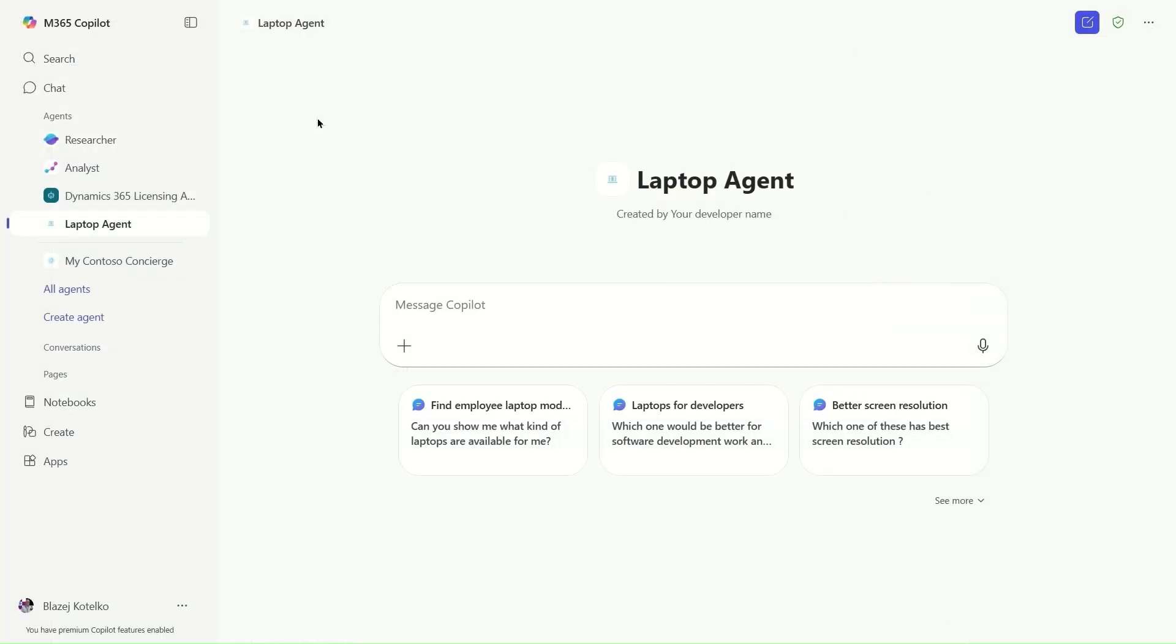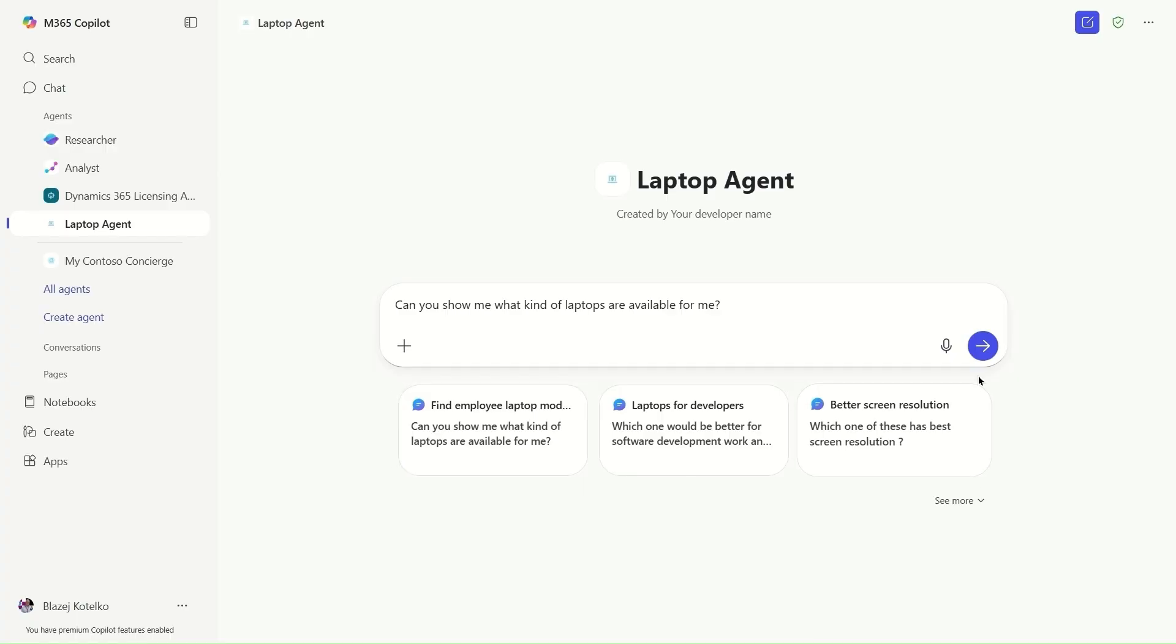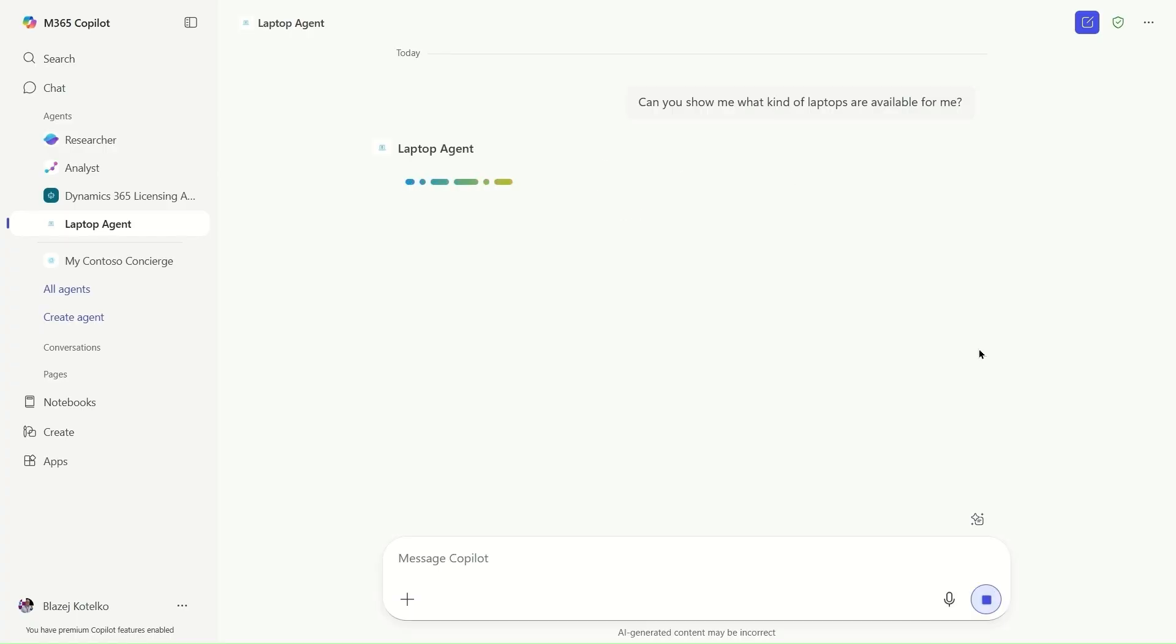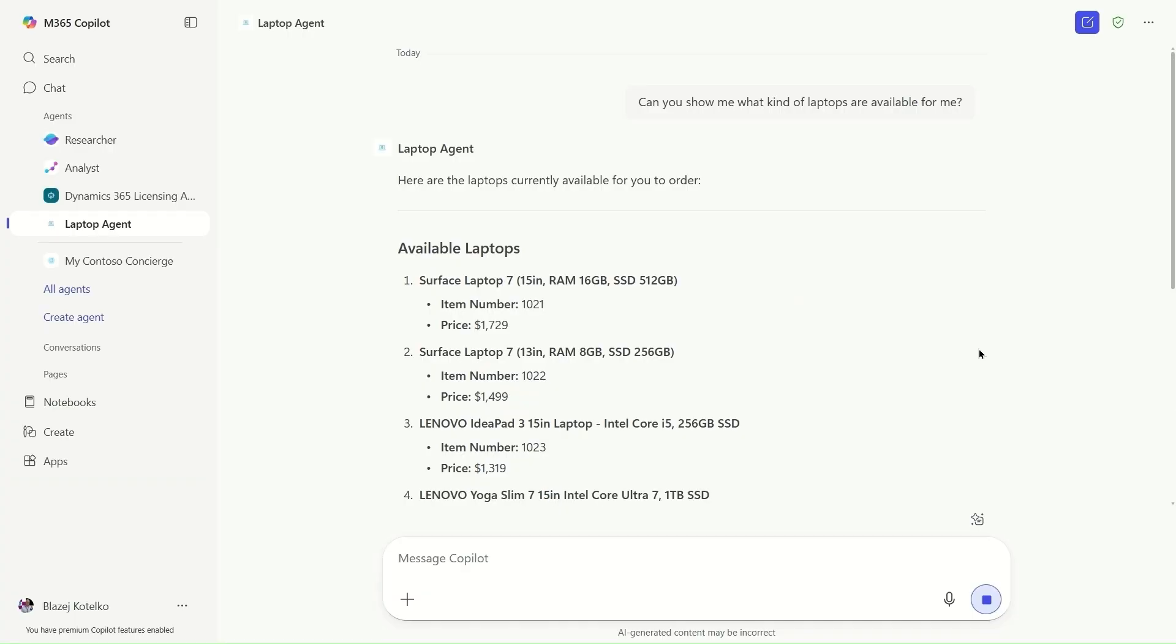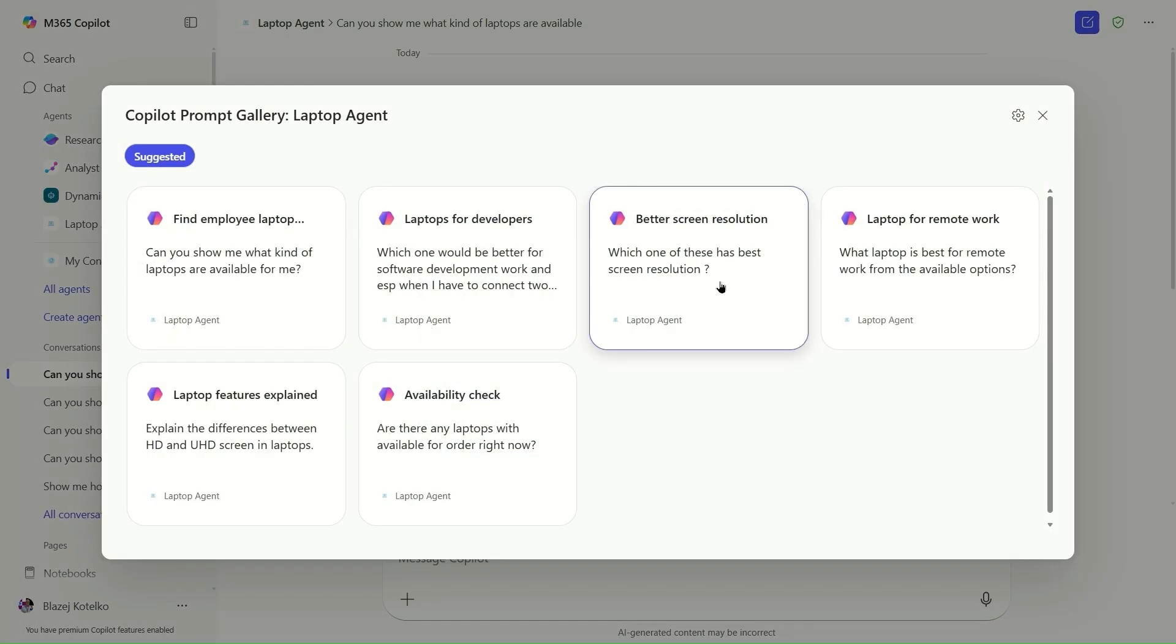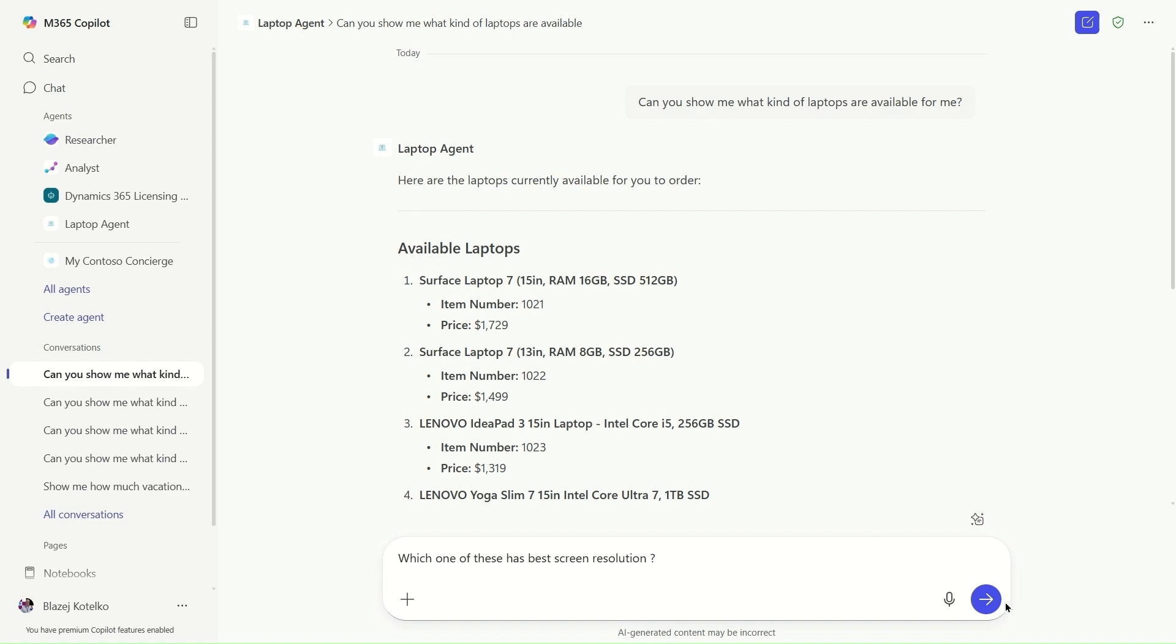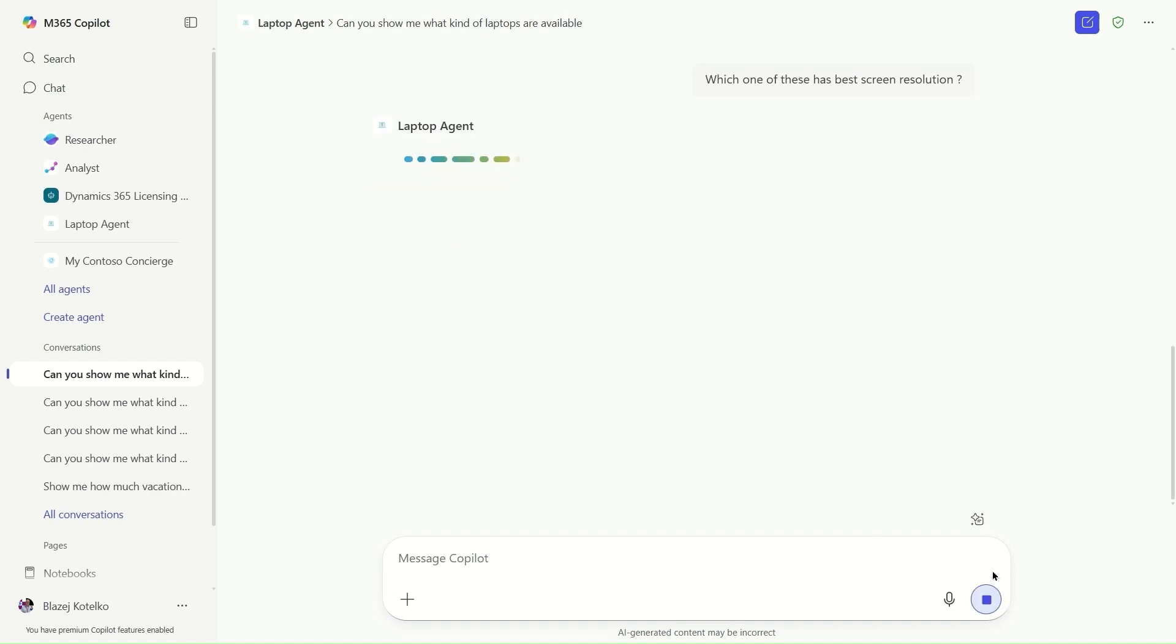Let's switch to Microsoft 365 Copilot chat and you can see my laptop agent already there. I can select one of the predefined queries or prompts and ask the laptop agent to provide me data from Business Central. That data is coming from Business Central with various available laptops. I can also ask about, for instance, screen resolution.